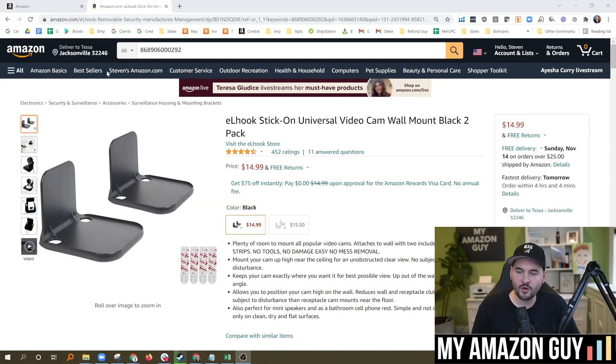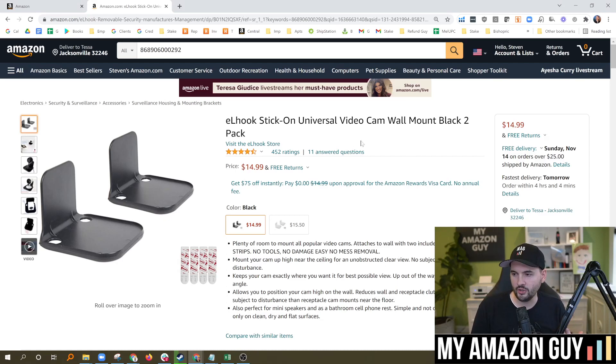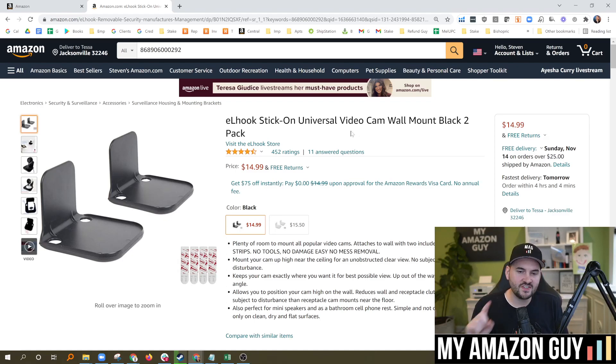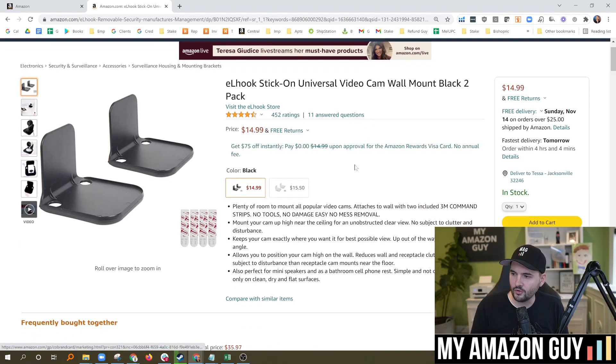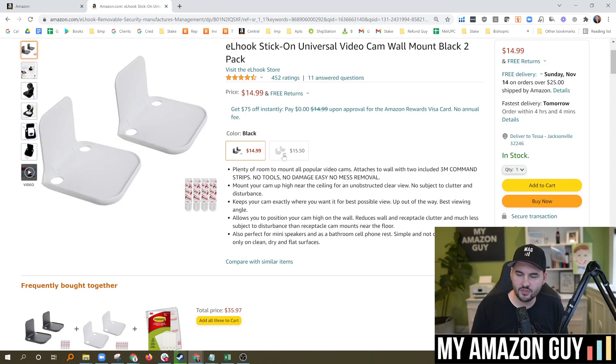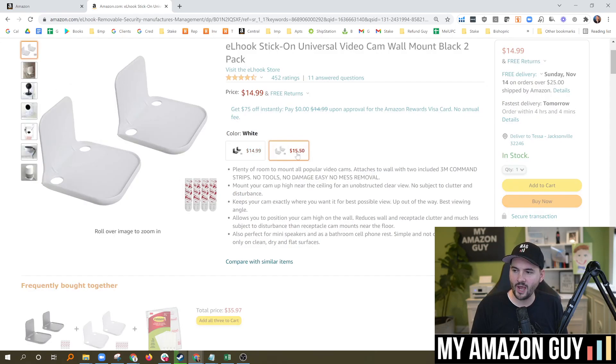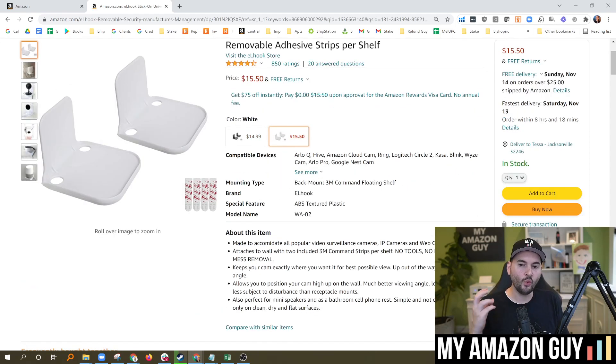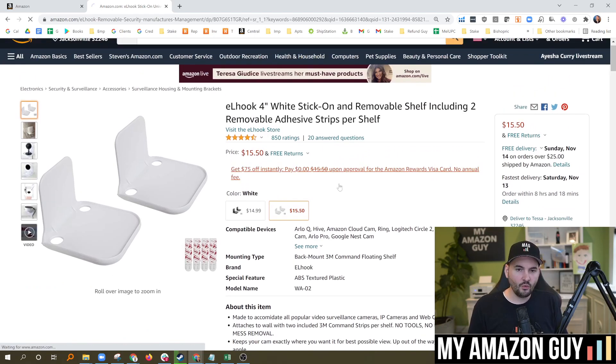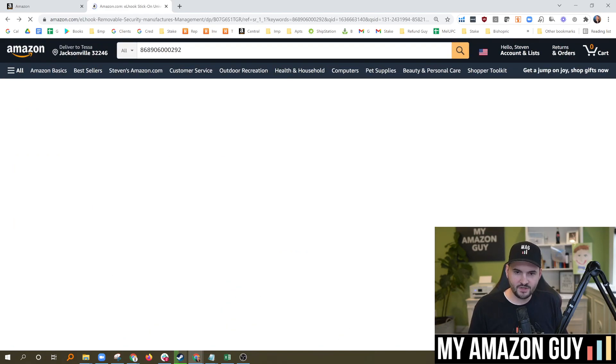My name is Stephen Pope and I'm the founder of My Amazon Guy. In this video, I'm going to walk through how I just made this solution for L-Hook, which is a great universal video cam wall mount. And on this single coaching call, I worked with Robert and we rebuilt the parentage because the parent for the black and the white colors wasn't connected. And the solution was to fill in the UPC.